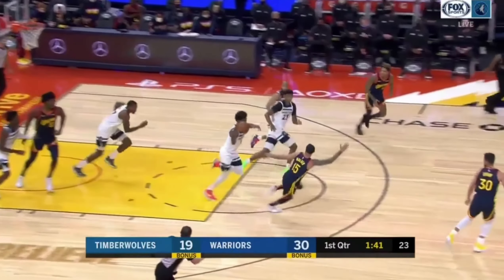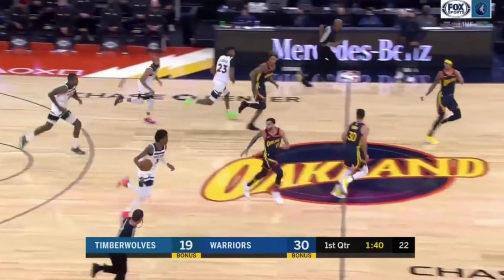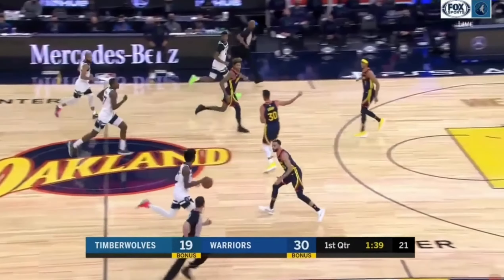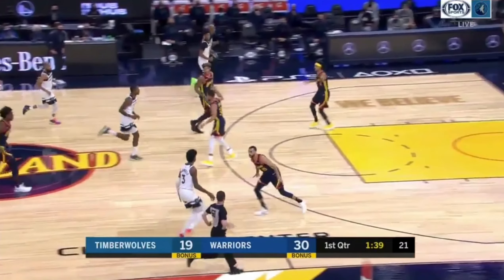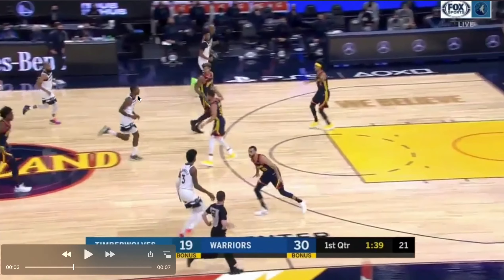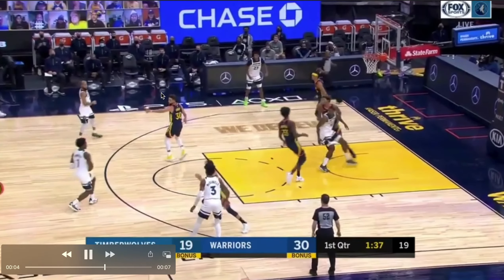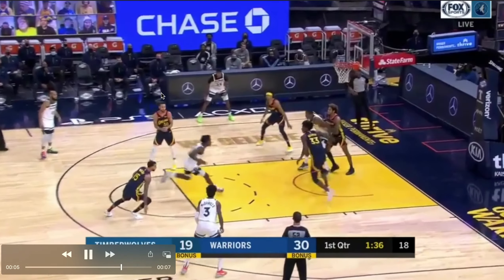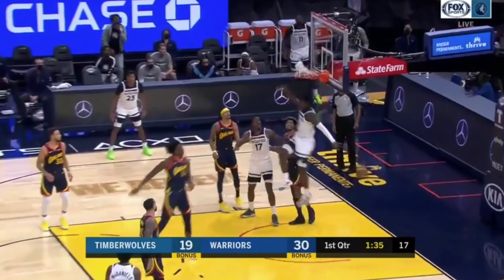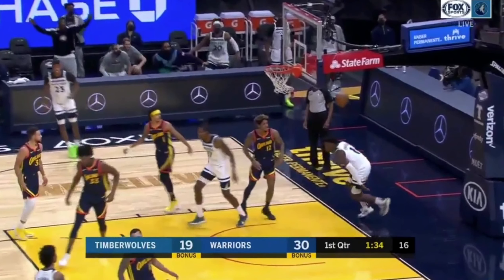We'll watch it one more time — watch how Ed Davis sprinting to the rim is going to occupy two defenders and allows for a wide open dunk for Anthony Edwards.